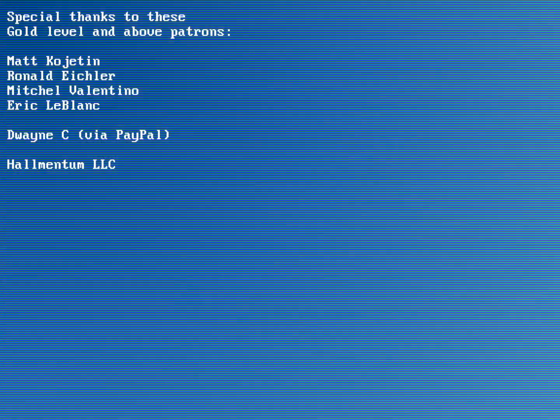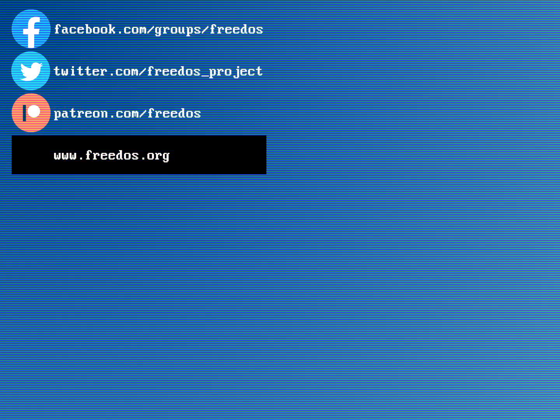I just wanted to do a quick video here to show some of the things you can do in FreeDOS 1.3 Release Candidate 4. Thank you to everybody on the FreeDOS project — everybody who's contributed to fix bugs, identify bugs, write documentation, and all the other things people are doing to help with FreeDOS. You really are making this release possible. I also want to thank the people who are supporting me on Patreon — you are definitely making this channel happen. Visit us on FreeDOS.org, join us on Facebook, follow us on Twitter, and consider supporting me on Patreon. Thank you.